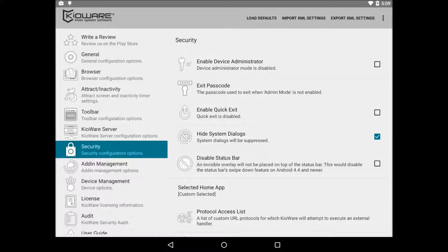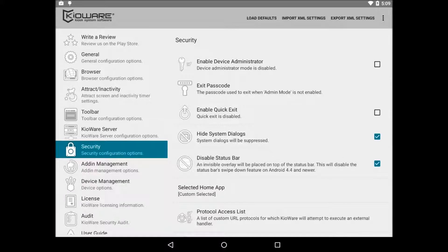Next, if you're on Android 4.4 or newer, then you'll want to check disable status bar. This puts an invisible window on top of the status bar and keeps users from swiping down to access the notifications menu.